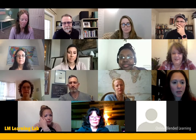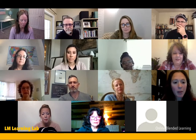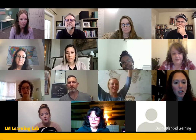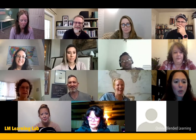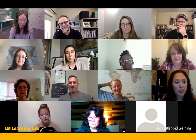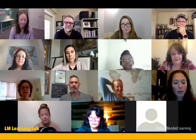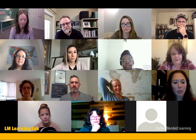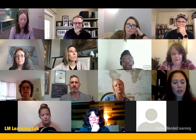Nicole introduces herself: she's a family consumer sciences teacher in New Jersey, teaching juniors and seniors child growth and development, and they run a part-time preschool program. The authentic learning is really built right into the classroom — students learn theories of child development and how to communicate with children, and then actually apply what they learn in the laboratory.